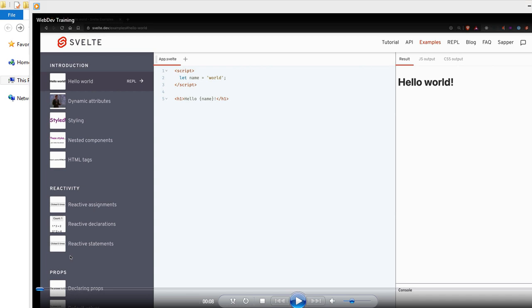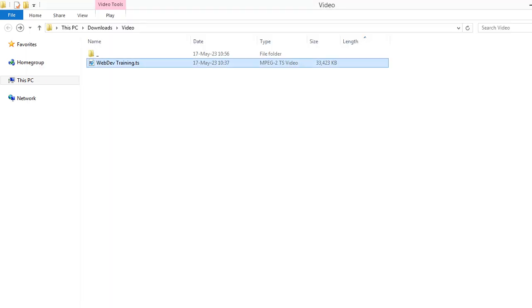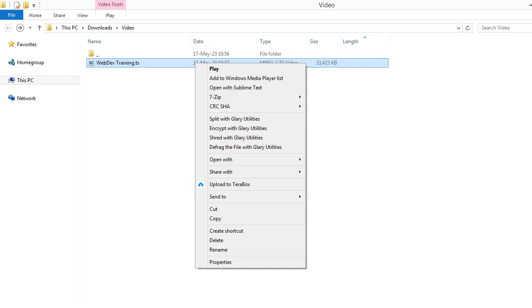So I cannot jump to the specific time I want. Even the file system, Windows Explorer, cannot read the length of the video - it's not there in the metadata. Let's try opening this using another player like VLC.